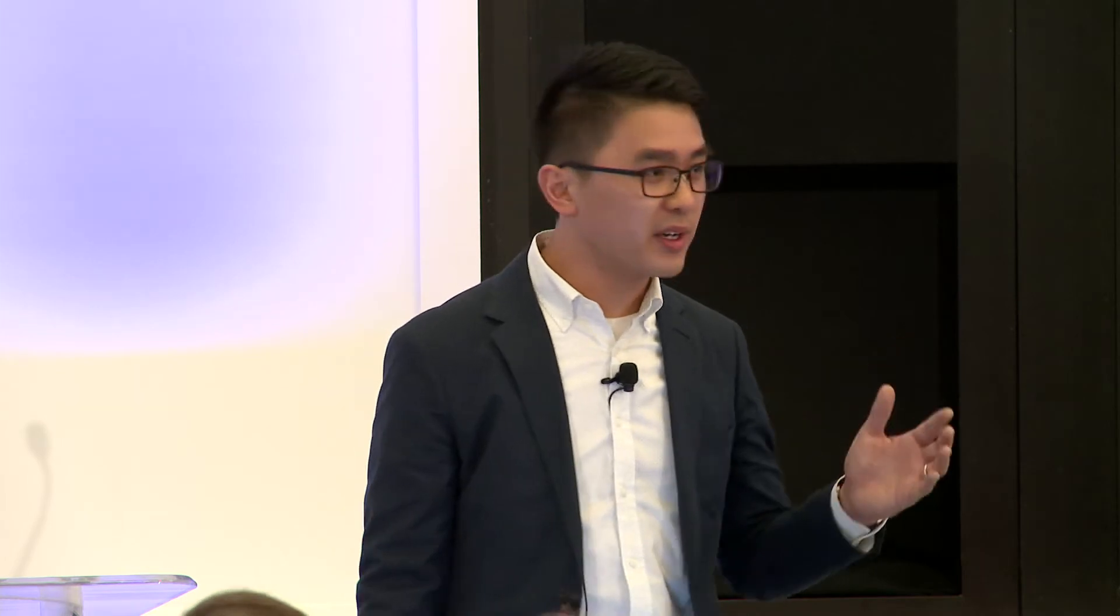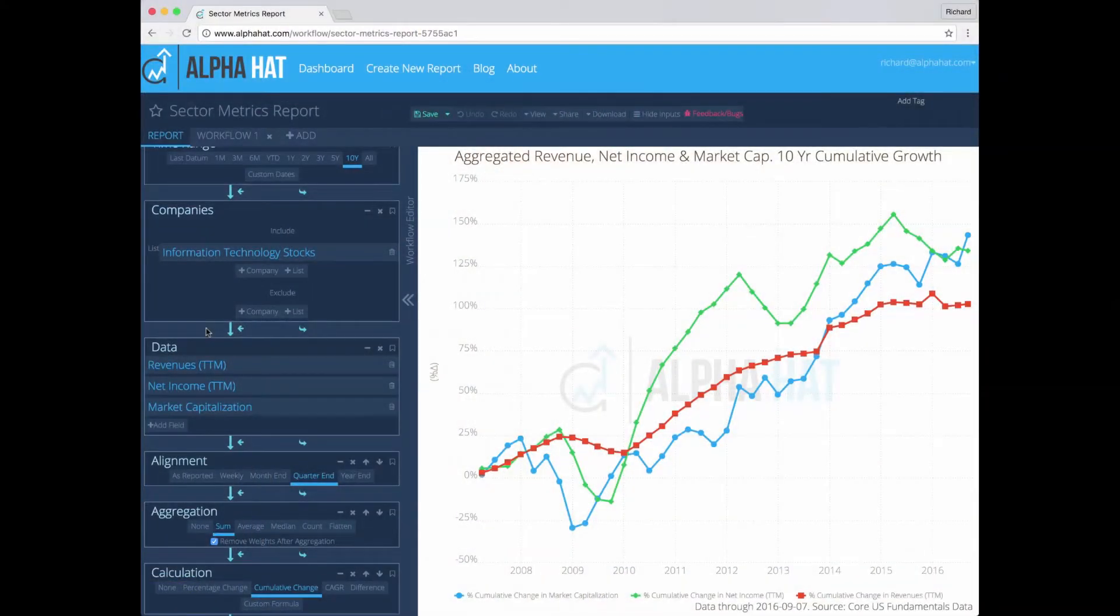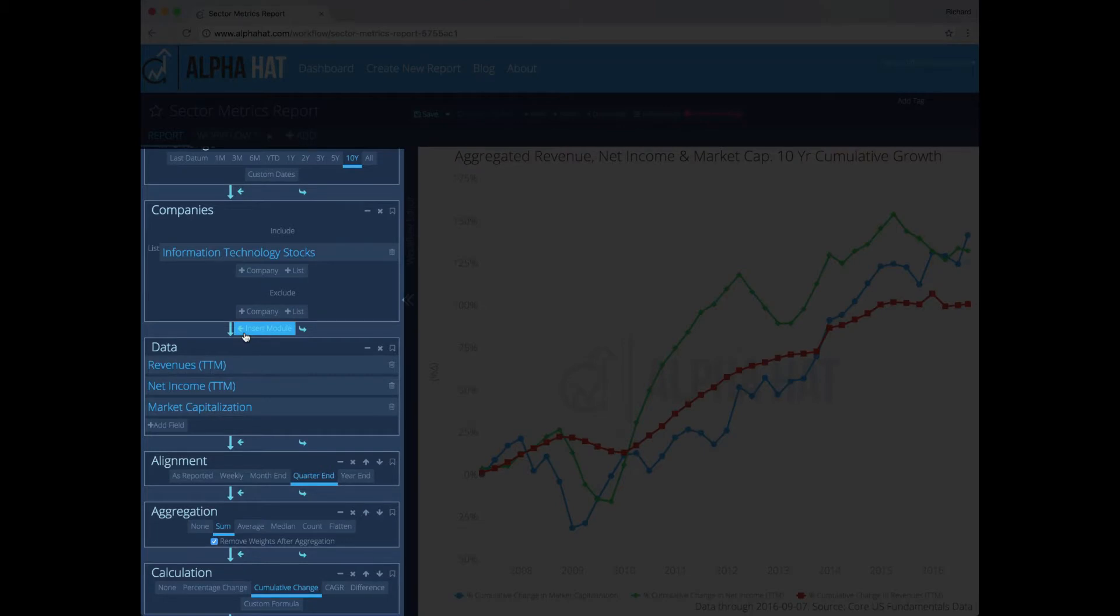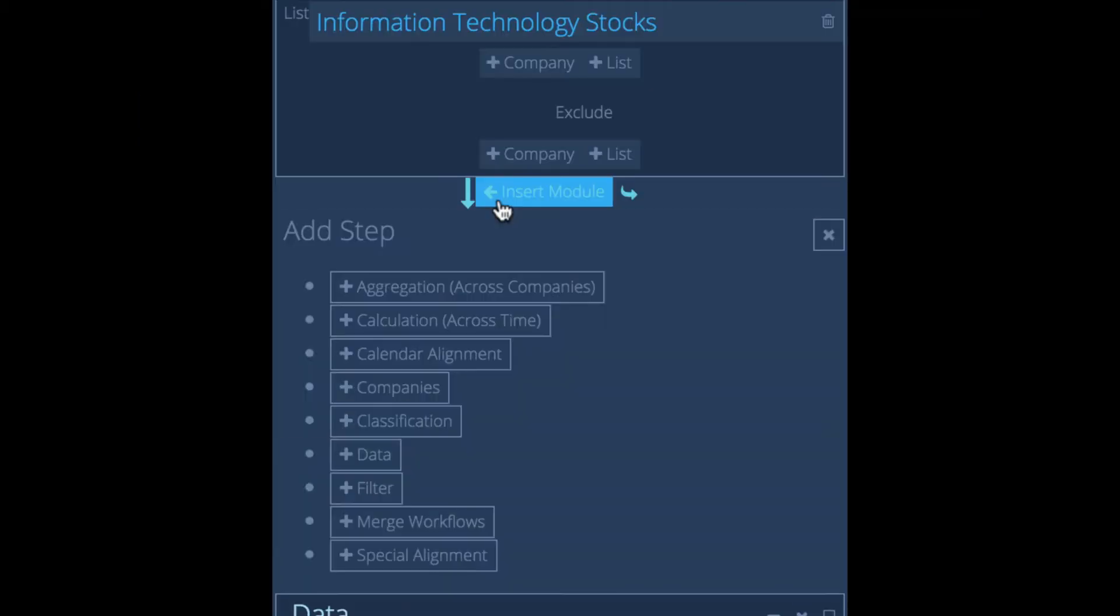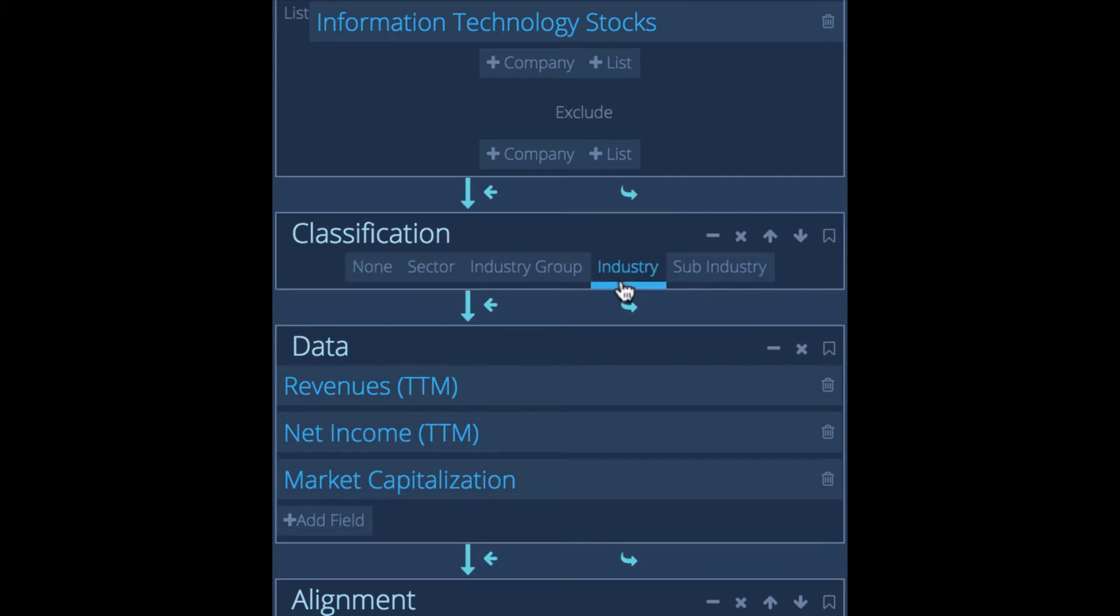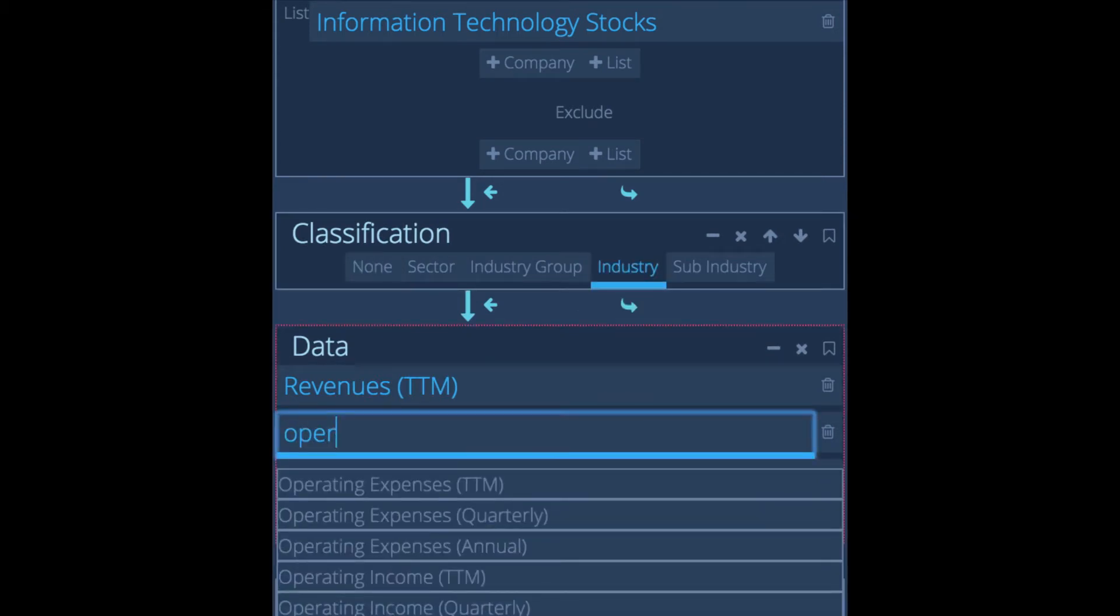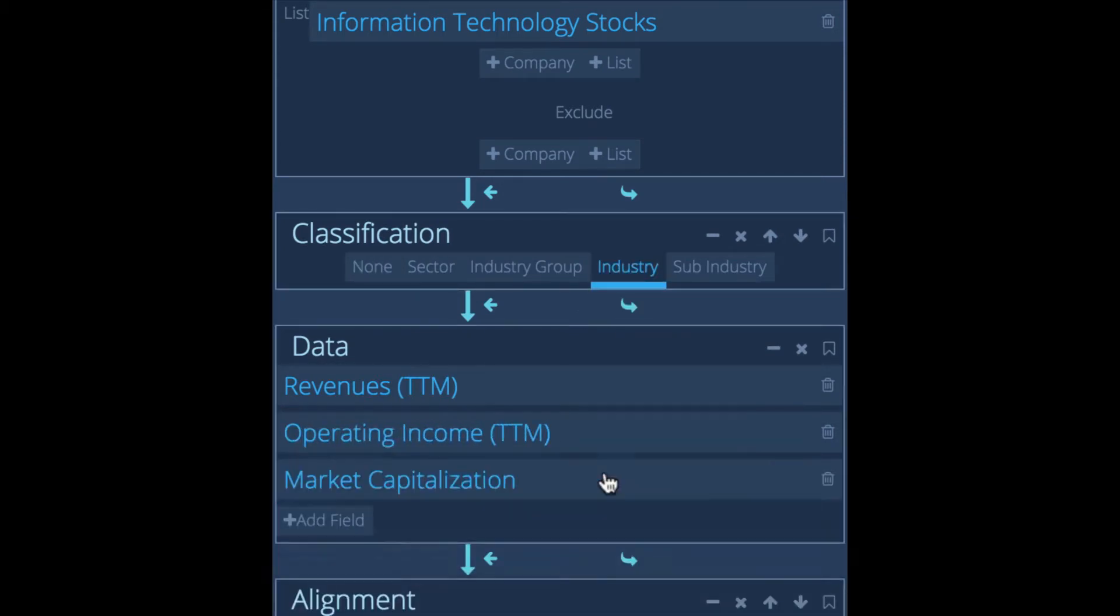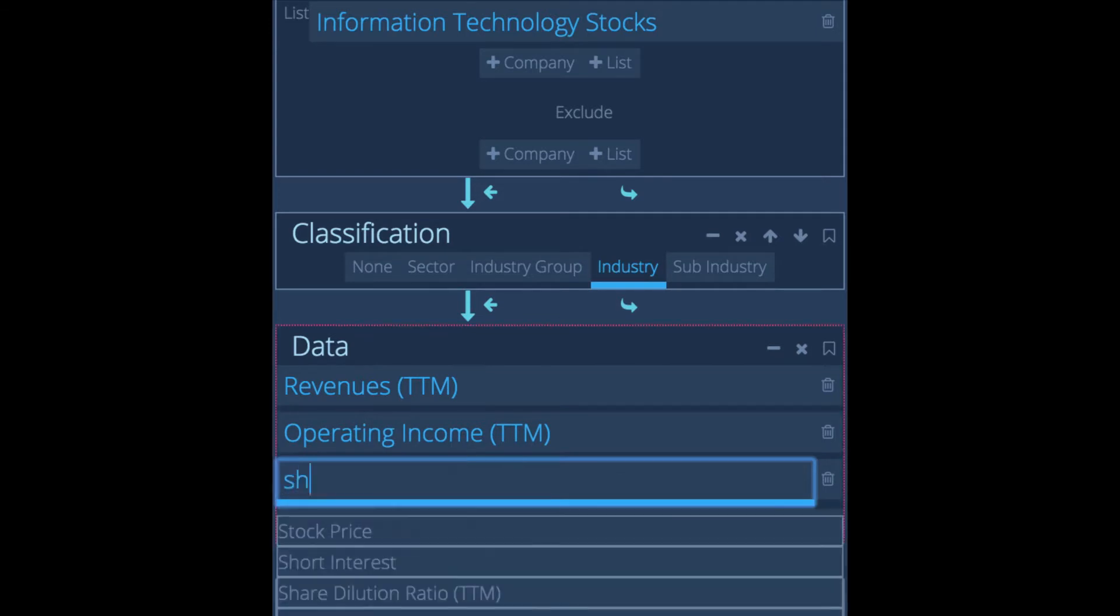At AlphaHat, we strongly believe that each subsequent question an investor can ask is much more informed and much more valuable than the previous one. So we created AlphaHat for iteration. For example, we can take our existing analysis and we can make a change. We can add more detail by grouping the companies by industry classifications. I can also change the data that I'm pulling in. So instead of net income and market cap, let's pull in operating income and share-based compensation.